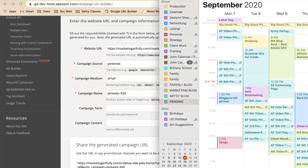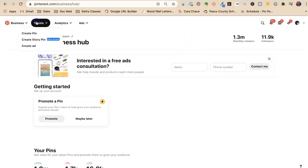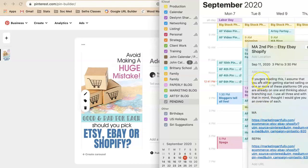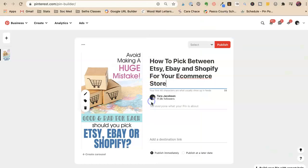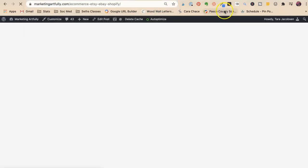Today we're going to be pinning — this is my second pin for my Etsy, eBay, and Shopify content. I have this in my calendar, so I go to 'Create,' pull my picture over, and I have my title and description ready. You could fix your title or description — I don't change it that much, but sometimes I do. Then I need to go get my URL.